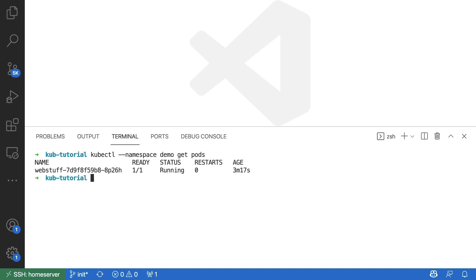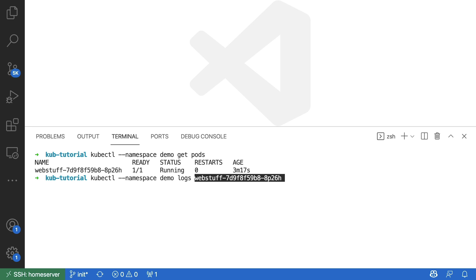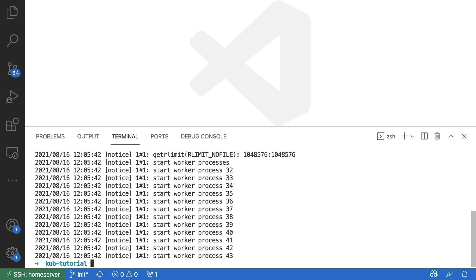There are some other things that we can do as well. So for example, I can say kubectl within the same namespace as before, could you please get me the logs from this running pod? And this allows me to see the logs that are being made inside of the container, which can be useful for debugging.